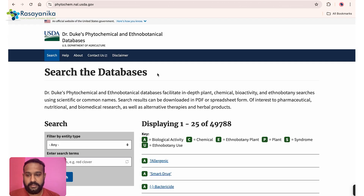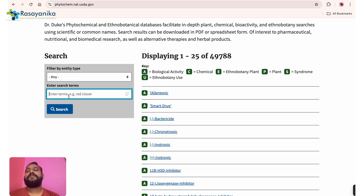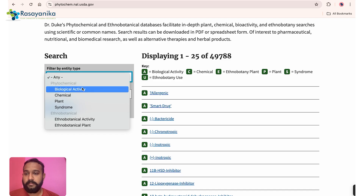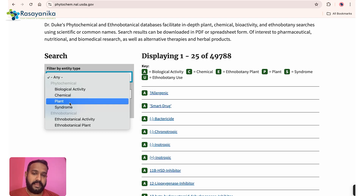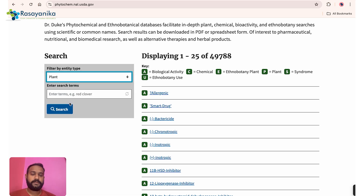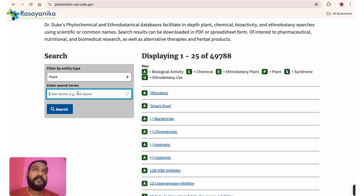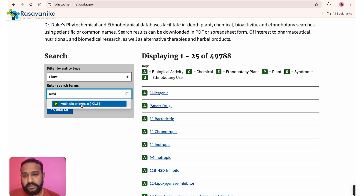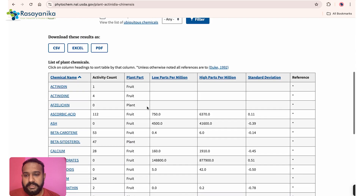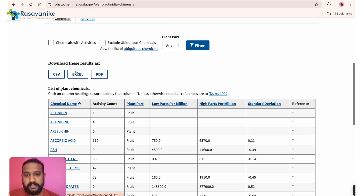Inside Dr. Duke's, you can use the search term and filter results by biological activity, chemical activity, plant name, or syndrome. We are interested in plants, so let's search for a kiwi plant. You can search using common names — the database will return the scientific name if you don't remember it.